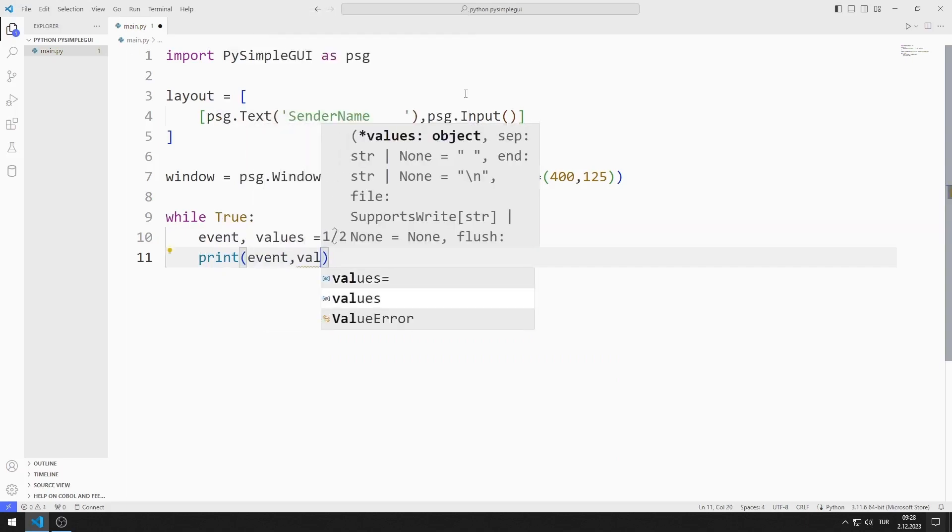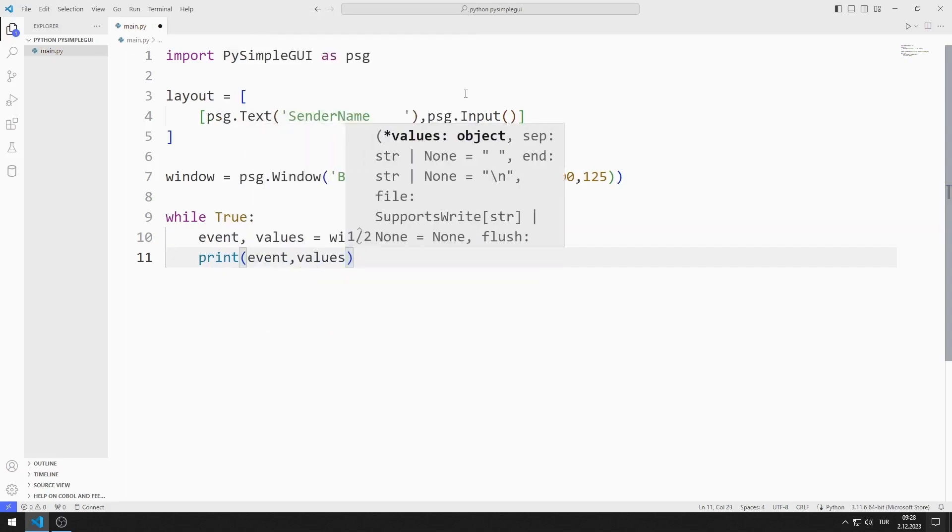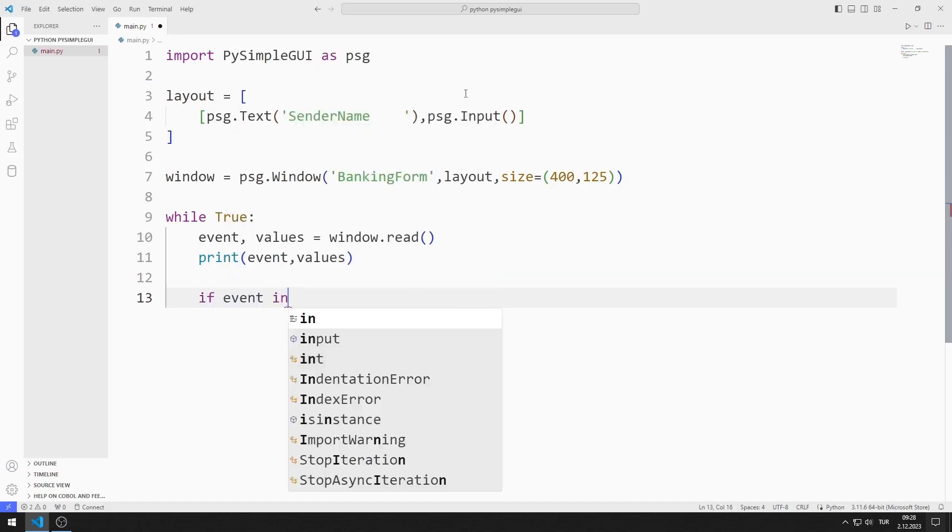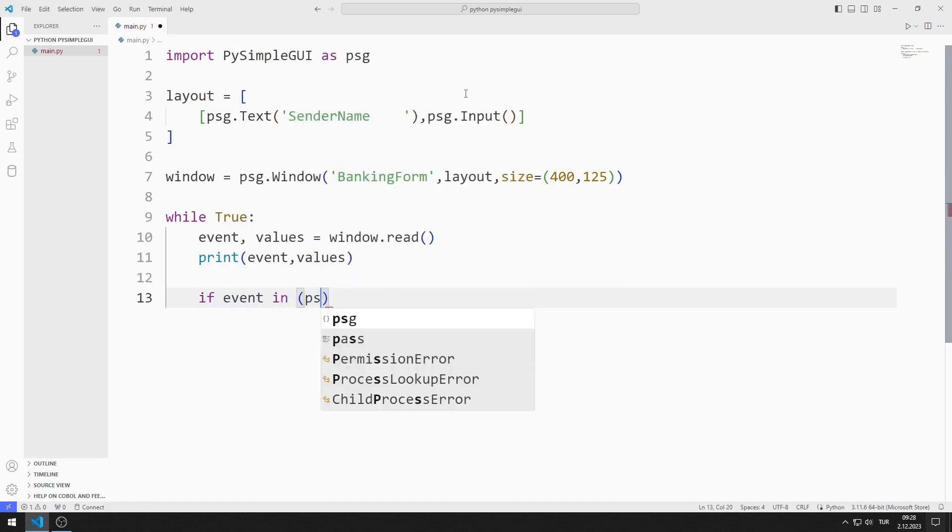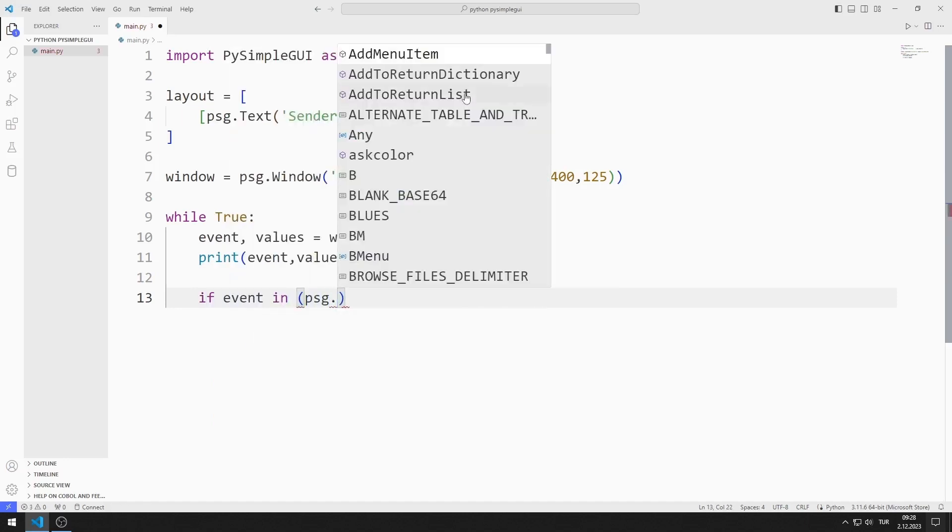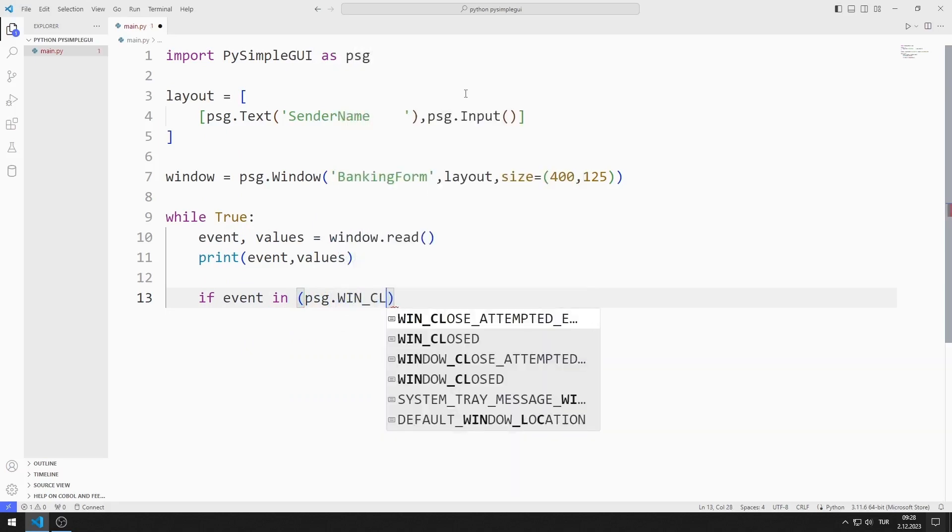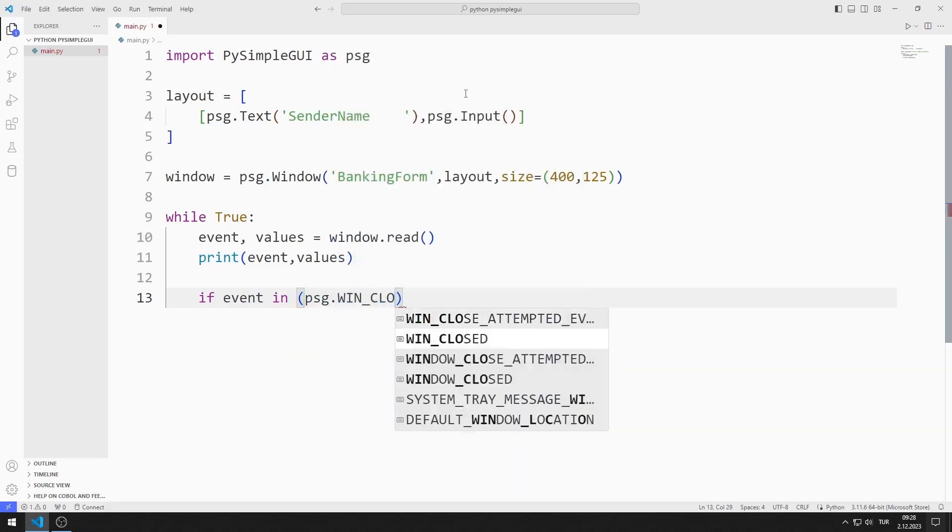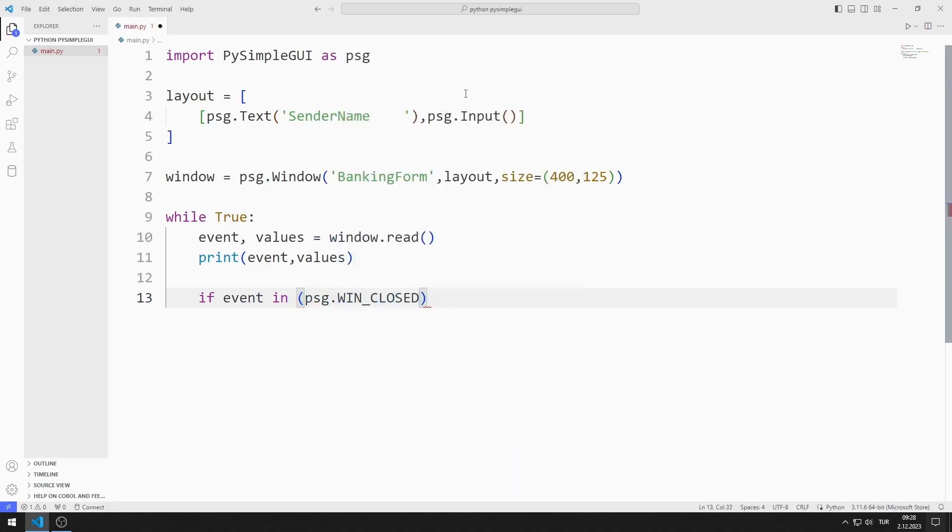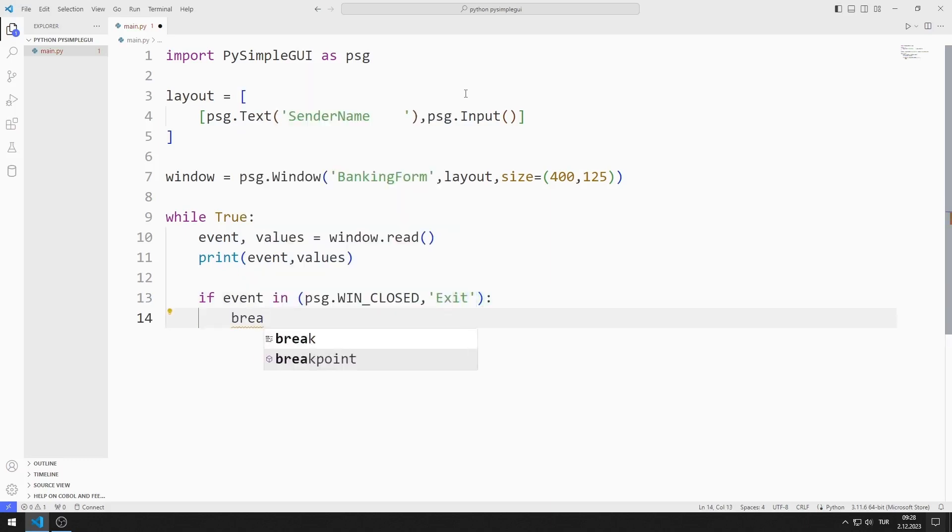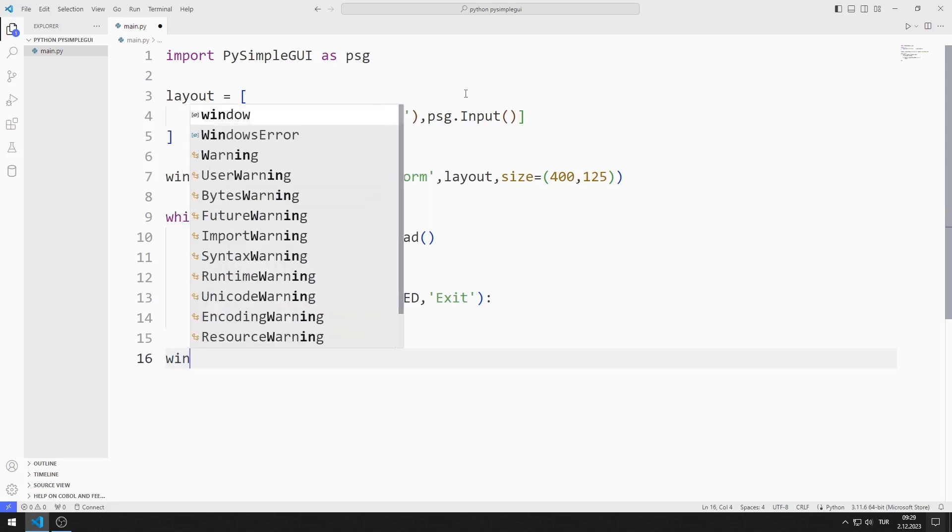For example, when the X button is pressed, the winClosed function is called. If the event is winClosed, I will end the while loop with the break command. Finally, I close the window.